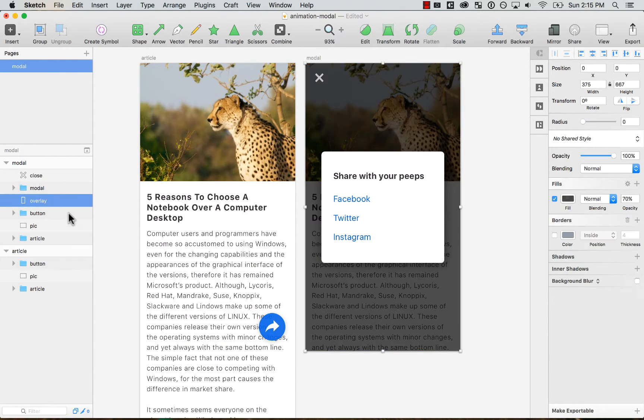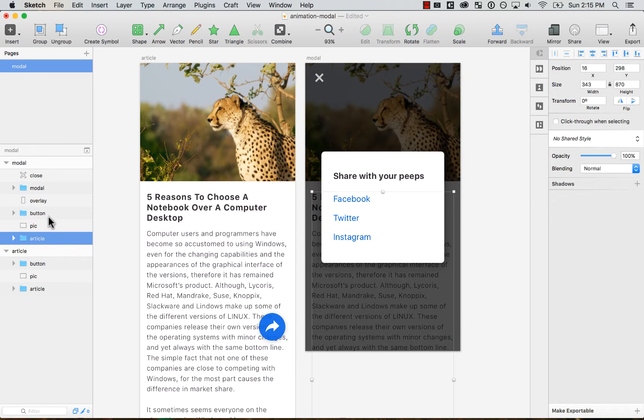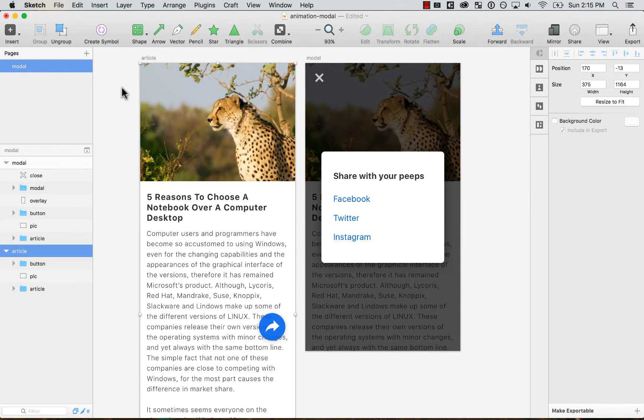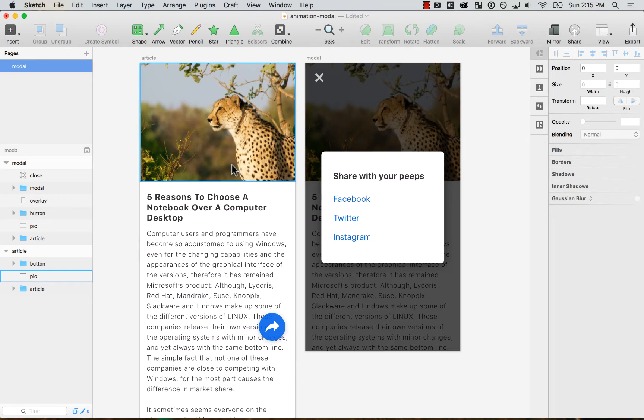Those are the three different things that you see. Close, modal and overlay. And then the rest is pretty much the same as before, as the first screen. So we got it.